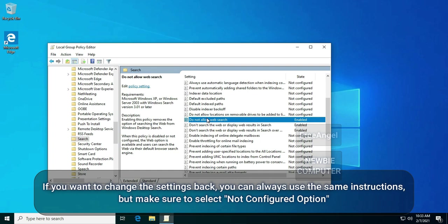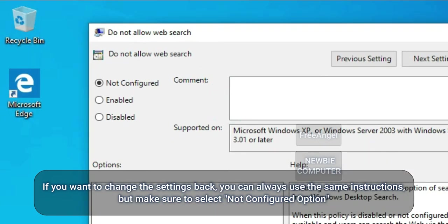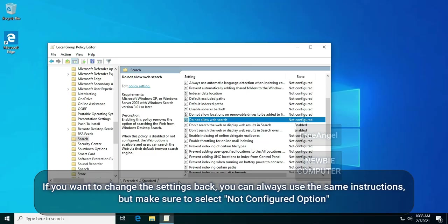If you want to change the settings back, you can always use the same instructions, but make sure to select the Not Configured option.